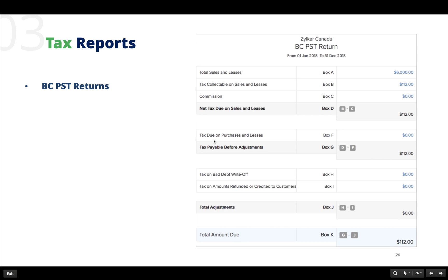The next report is the PST return. In addition to the GST levied federally, every province levies a provincial sales tax or the PST. This is a compound tax levied on the total amount along with the federal tax.